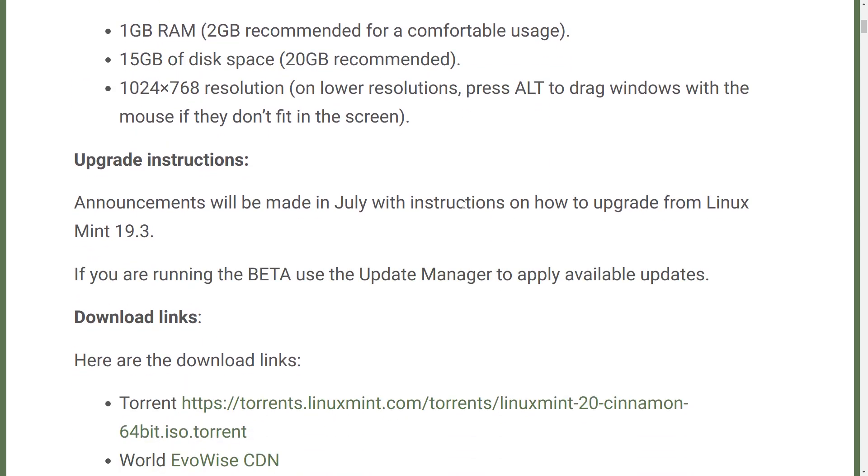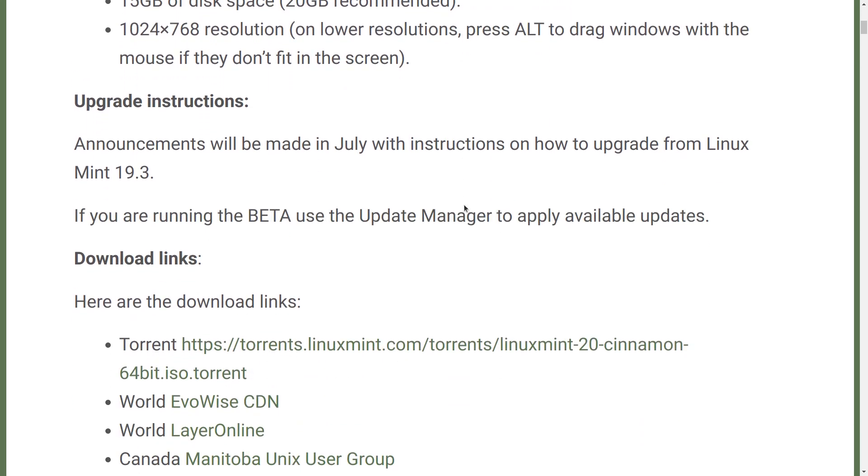They're talking about upgrade instructions here. At this point, they're not available. What you need to do is watch the Linux Mint blog, and they will tell you when they have them. Unlike Linux Mint 19.2 upgrading to 19.3, this is a big, fat, hairy upgrade. And it should be approached with some trepidation because you're actually switching the base. You're going to be going from Ubuntu Bionic Beaver 18.04 to Ubuntu 20.04 Focal Fossa.